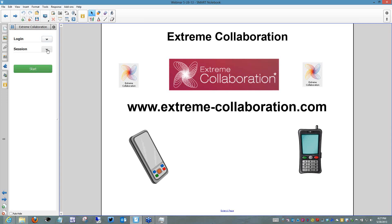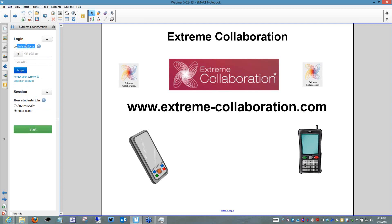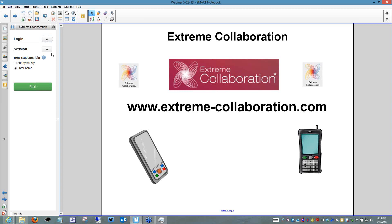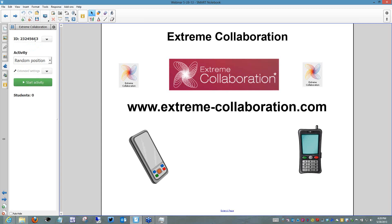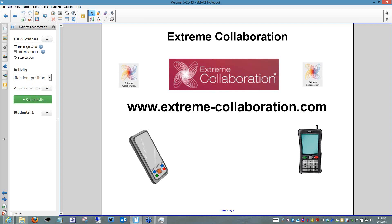It's going to ask how you want students to join — anonymously or by entering a name. In a school, you want them to enter a name. For today's session I'm going to go anonymous. Just click start. It pops up a join ID — this is how students would join my activity. I'd like as many of you as possible to join my session. Go to add2nb.com, type in the ID number, and it automatically connects you to the session.